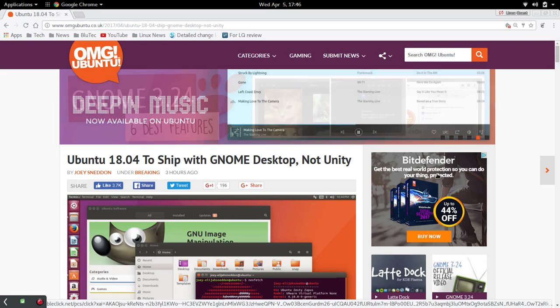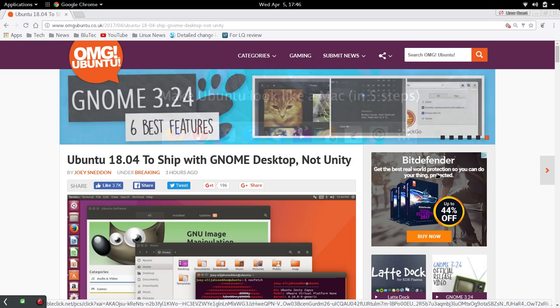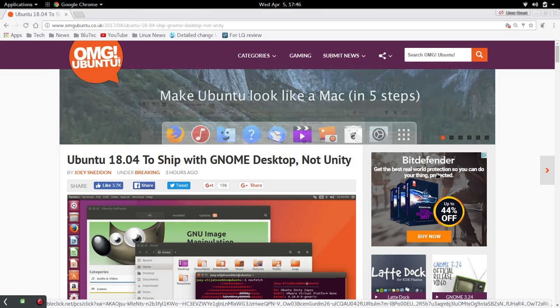Hello Linux fans, so pretty big news here and this is not an April Fool's joke. Right here on the OMG Ubuntu page, this broke about 3 or 4 hours ago.